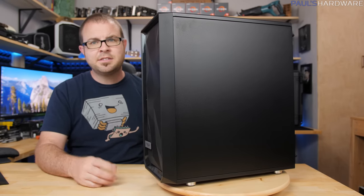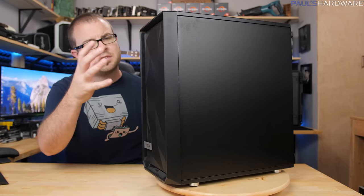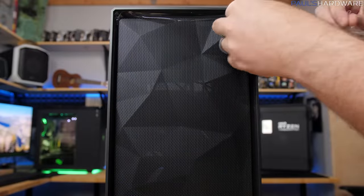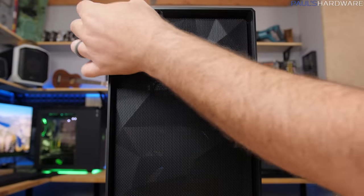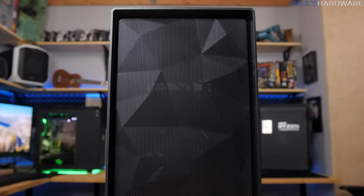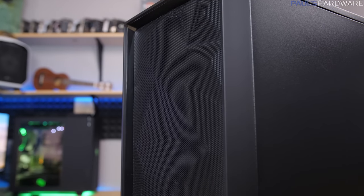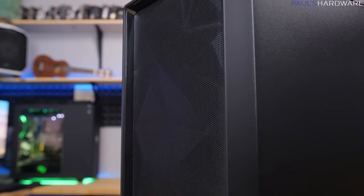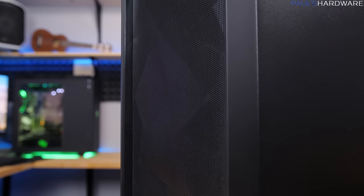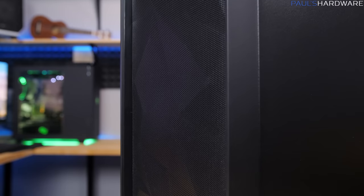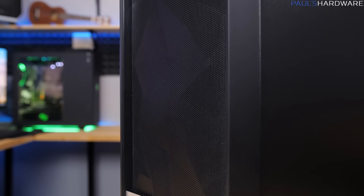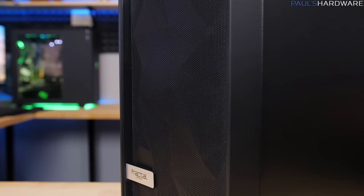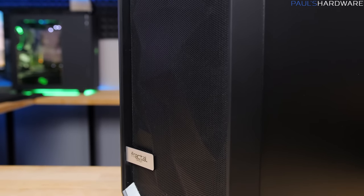However, the thing that stood out to me, of course, the most at the beginning, probably the source of the Meshify C name is this mesh panel that they have here across the front. Now they've added like tessellation, so there is some texture there. It definitely gives it a unique characteristic, I think. I haven't really seen a front panel design that's like this, but even though it does have all those angles in there and everything, it's not necessarily like it stands out too terribly bad.